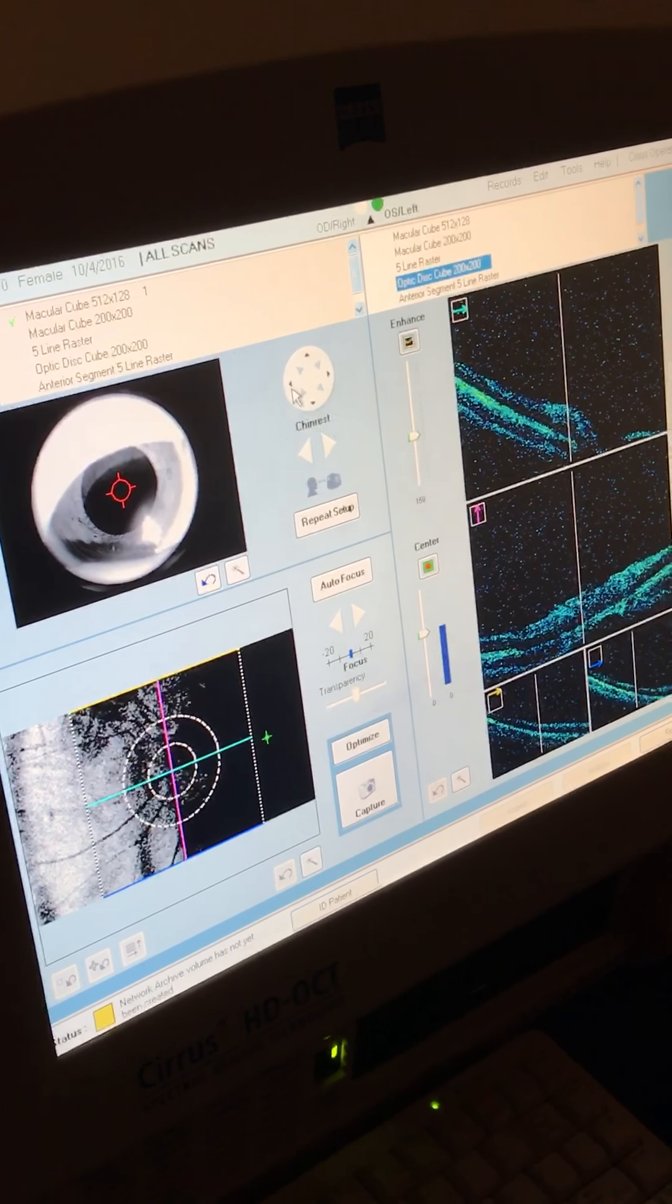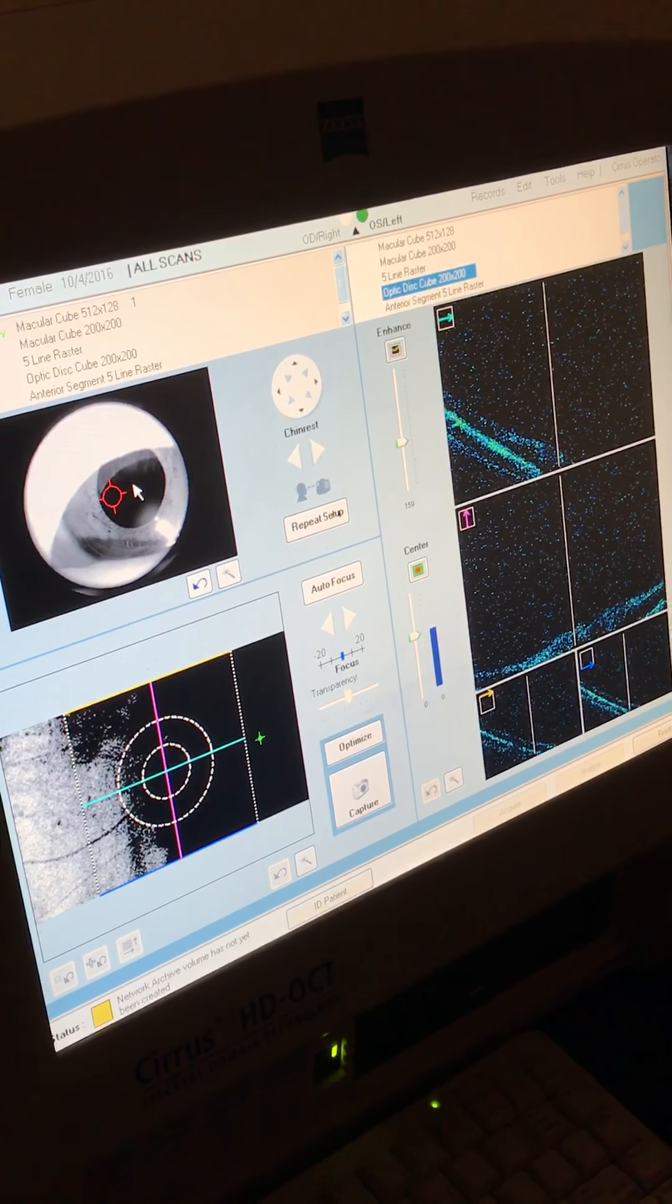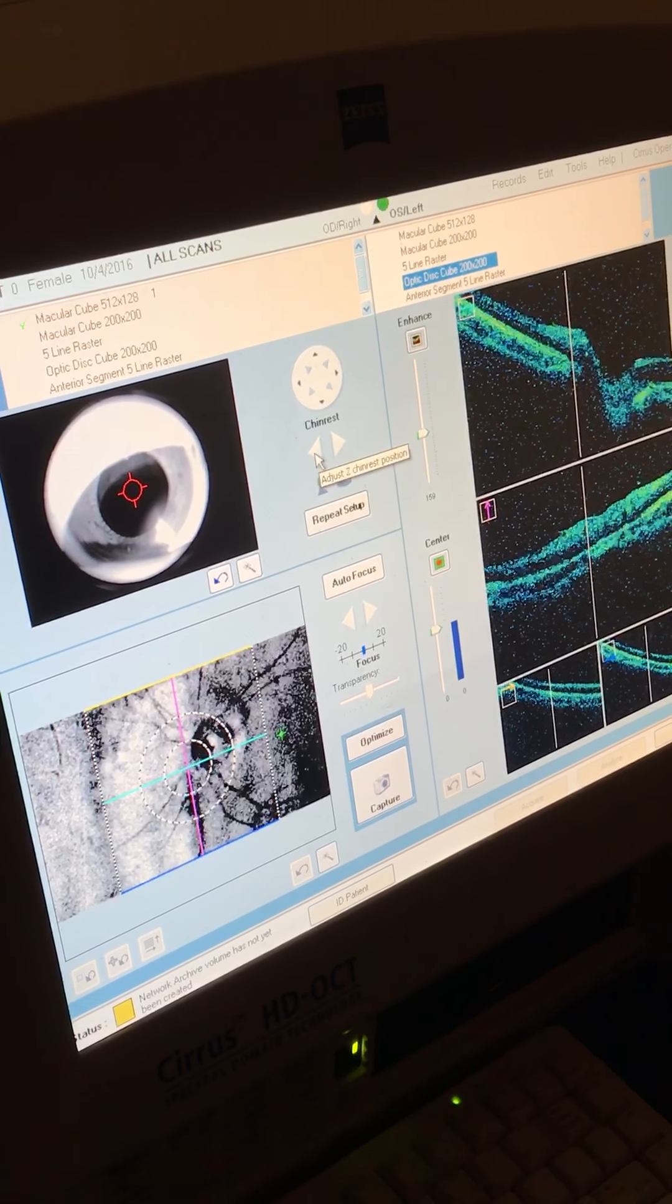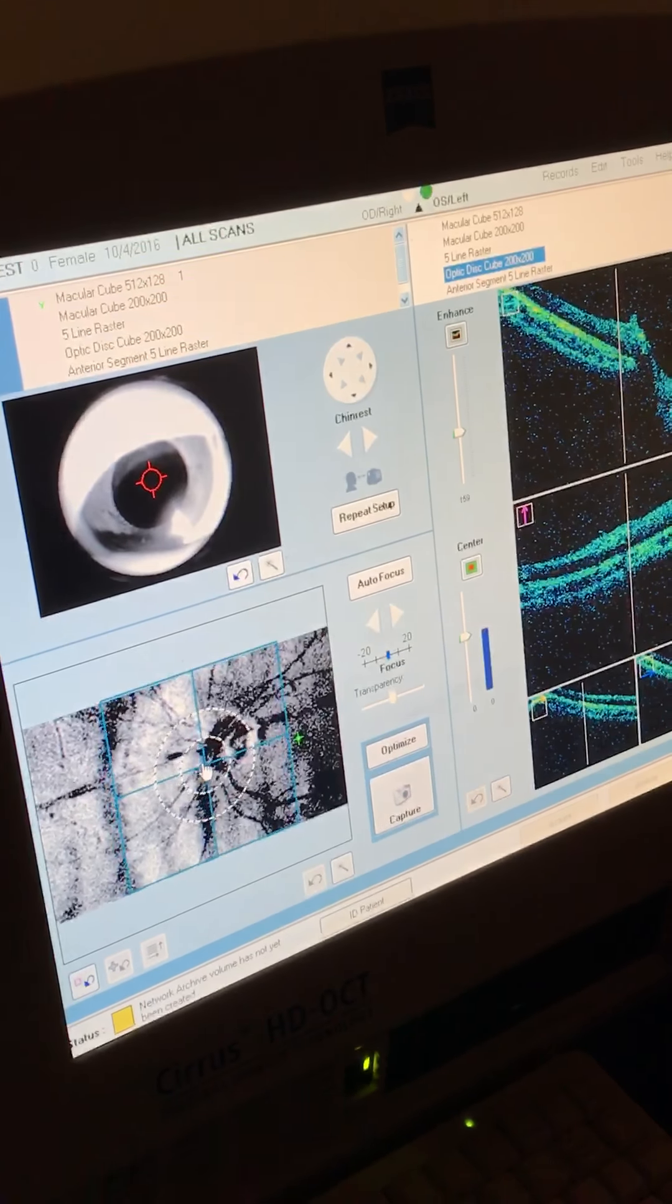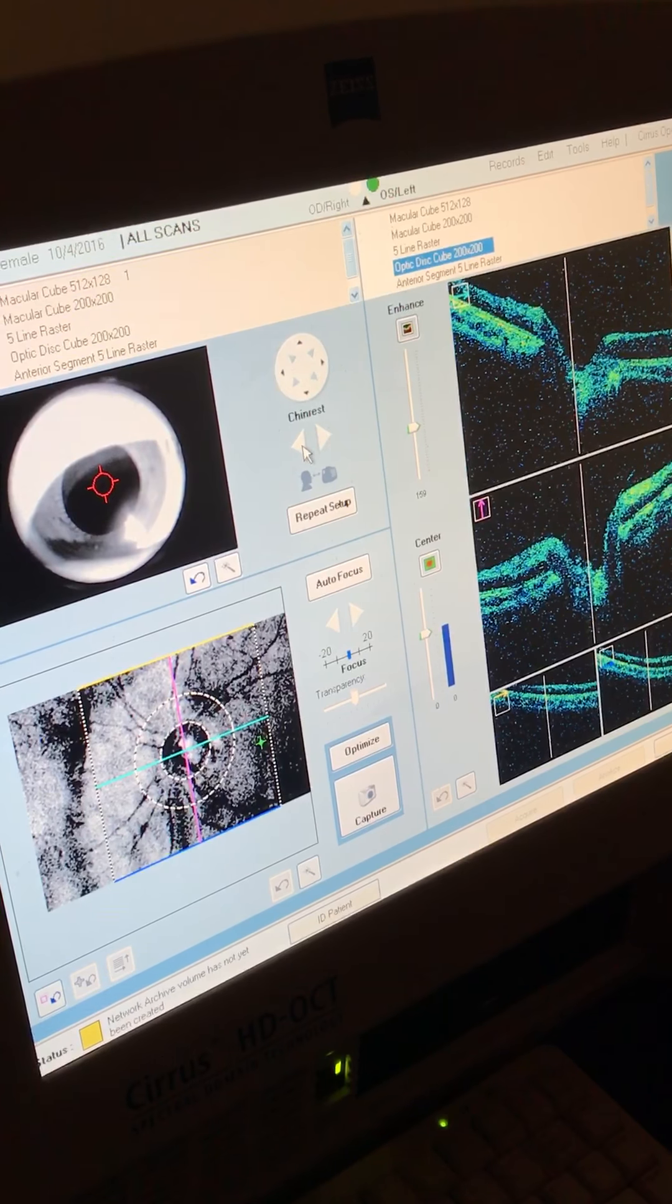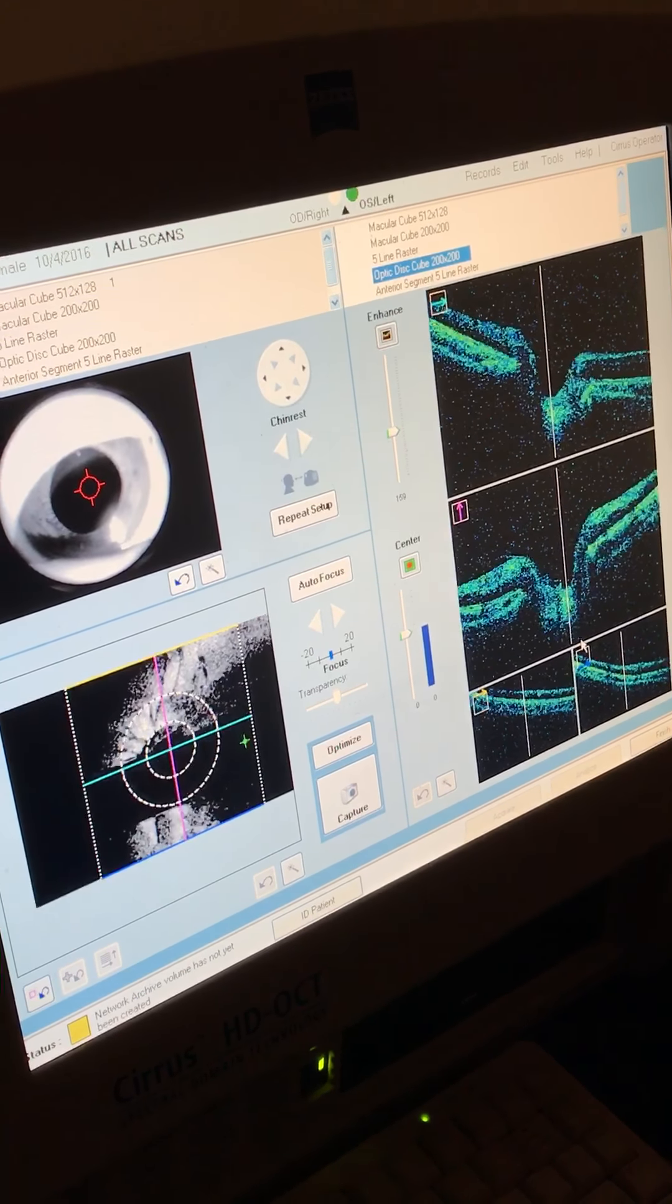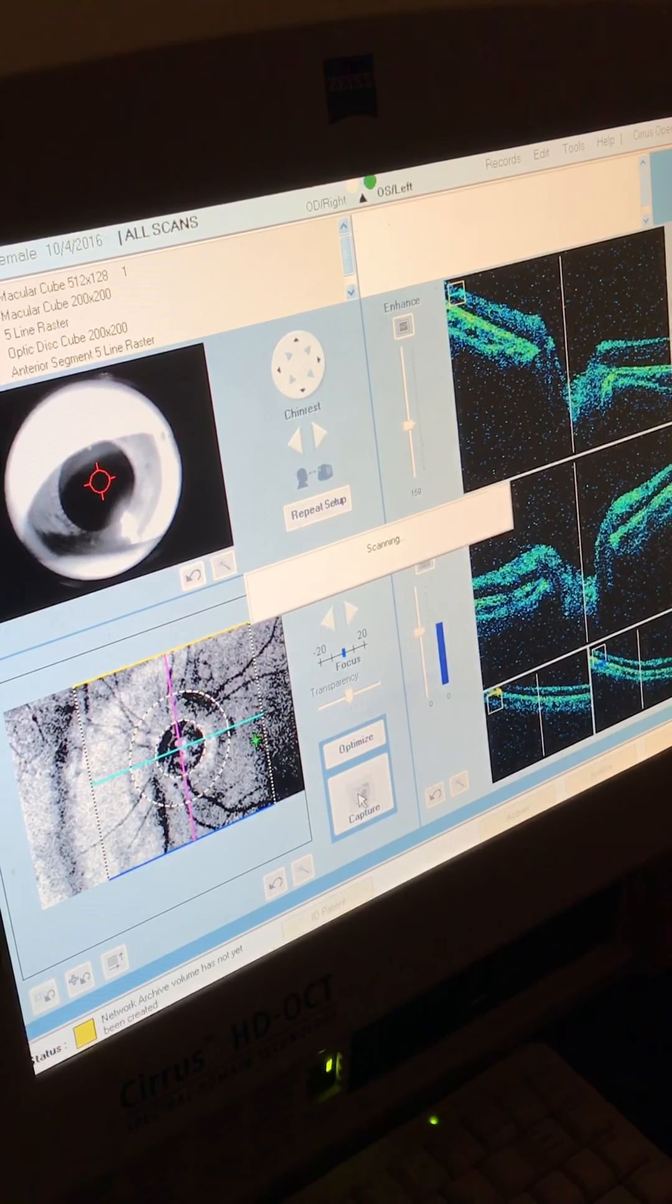So I want you to look at that star now. And then on the fundus here, you'll see her optic disc. So you want to move this circle over her nerve. And then once all these scans look clear, we're going to have her blink and then keep your eyes open now. And then we'll hit capture.